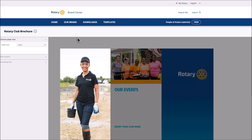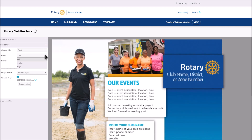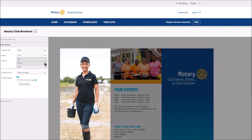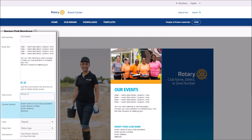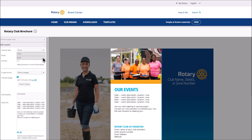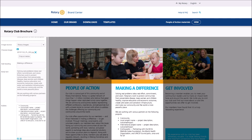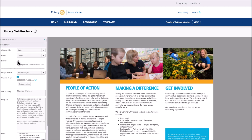Now you're ready to design the brochure. First, choose the paper size. Next, edit content. Here, you can select where you want to put your text. Add text directly into the template or copy and paste the content you have prepared. Add your club name and contact information. Customize the club logo and any upcoming events. Add information about current service projects and fundraisers and include member quotes. Click Preview to view the entire template.